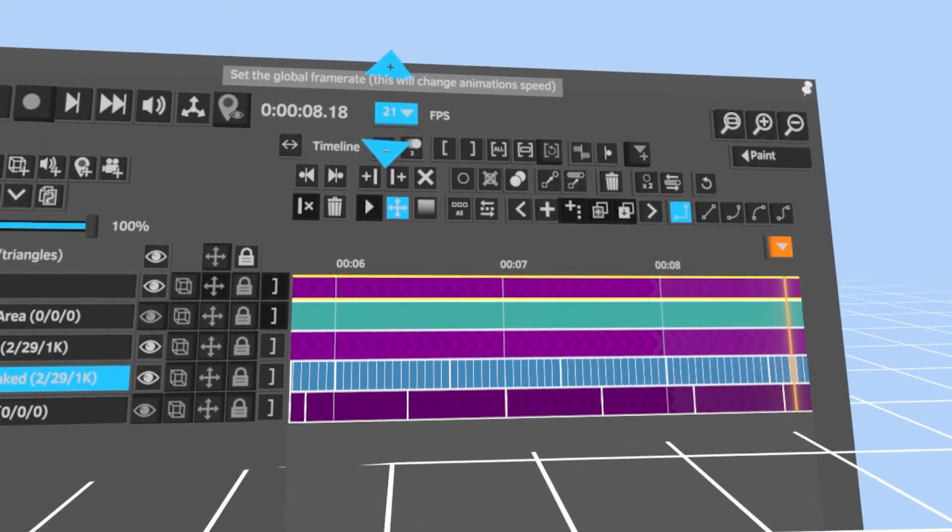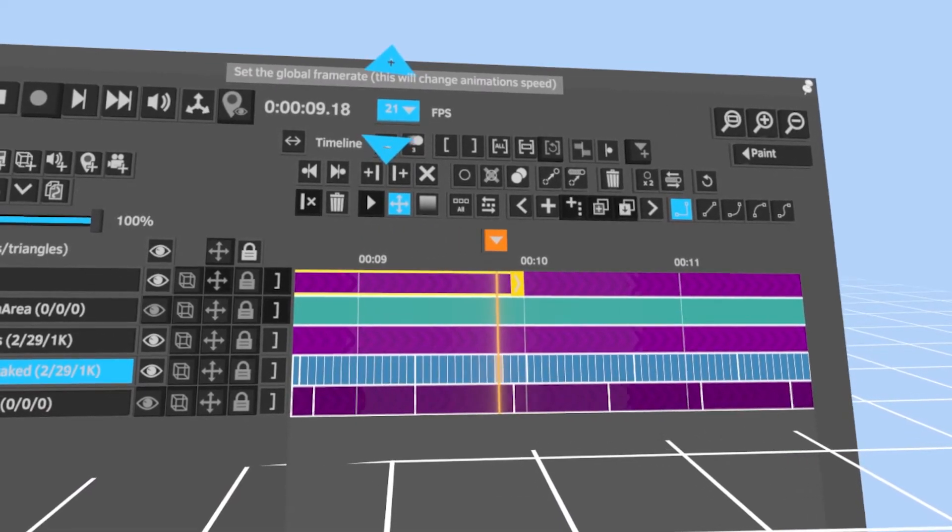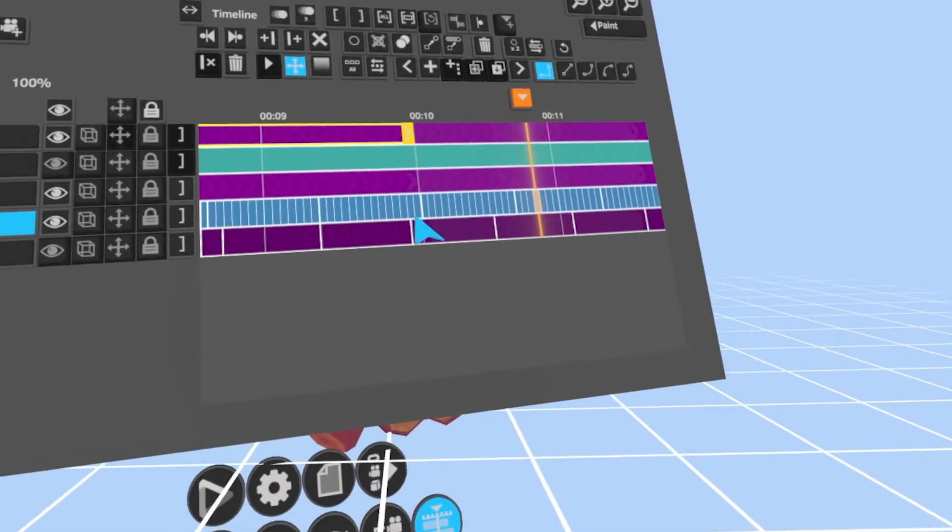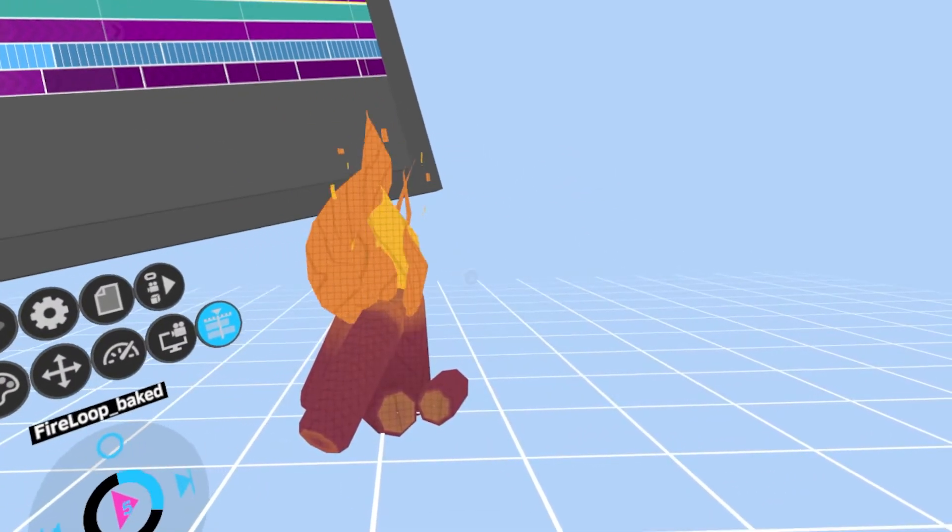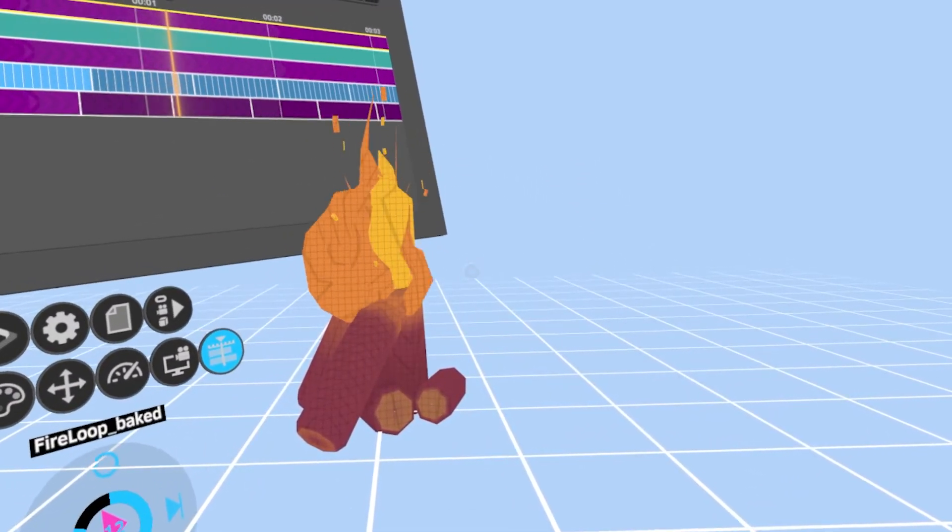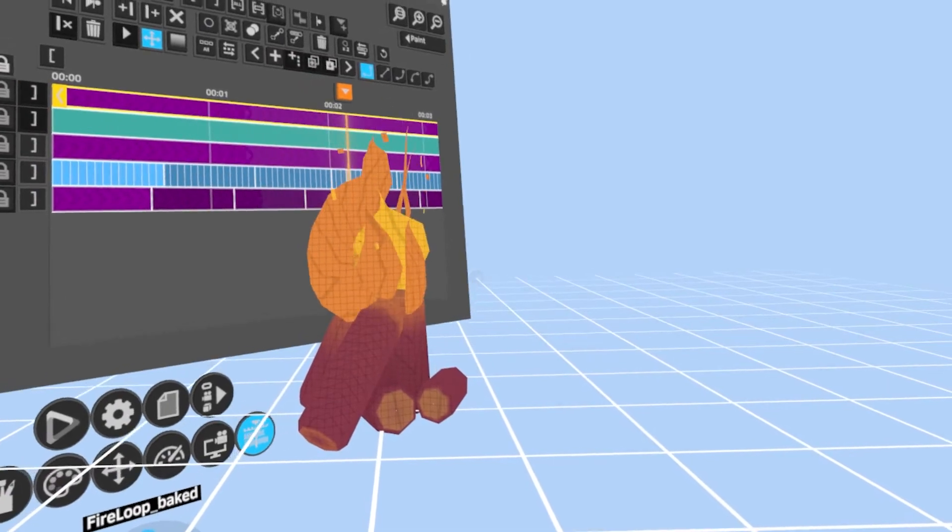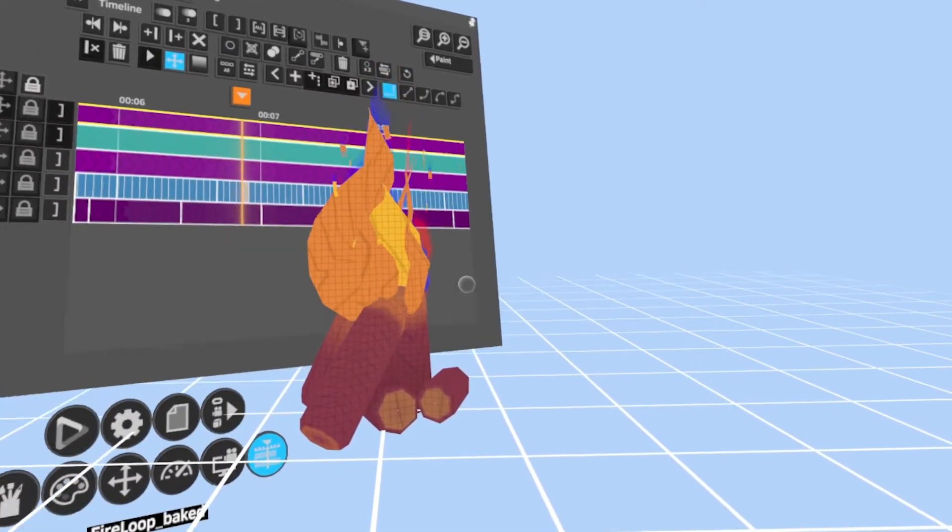First, make sure you set the frame rate in Quill to 21 frames per second. I have found that anything over 24 frames tends to glitch out.